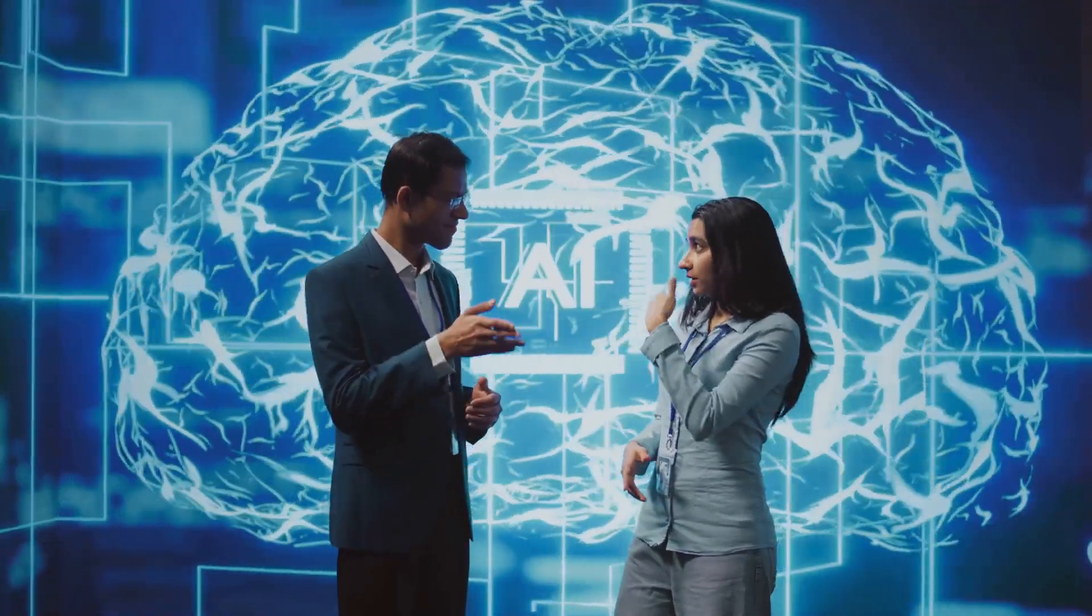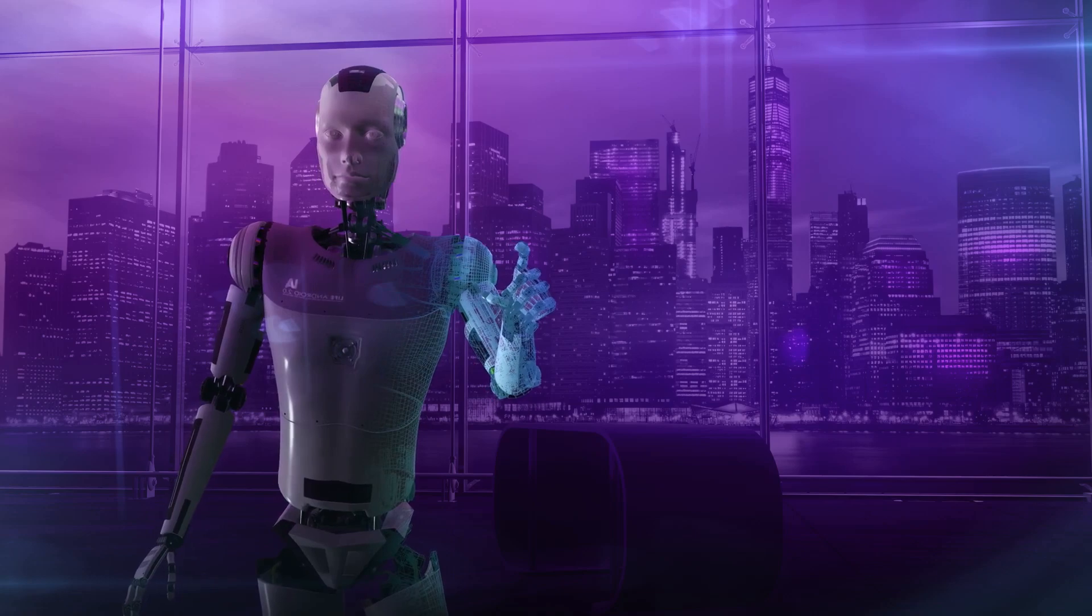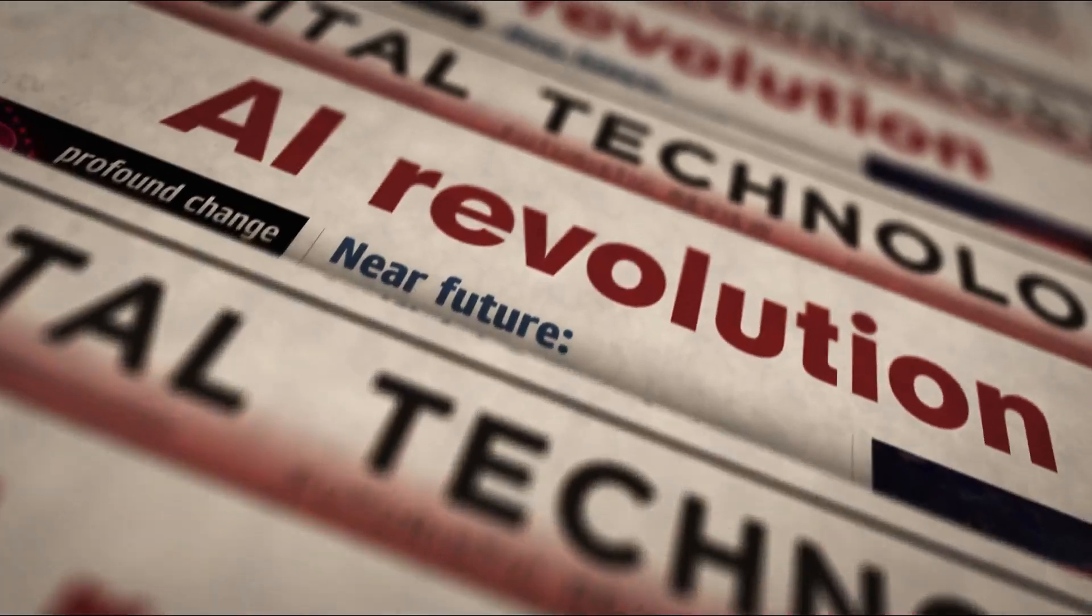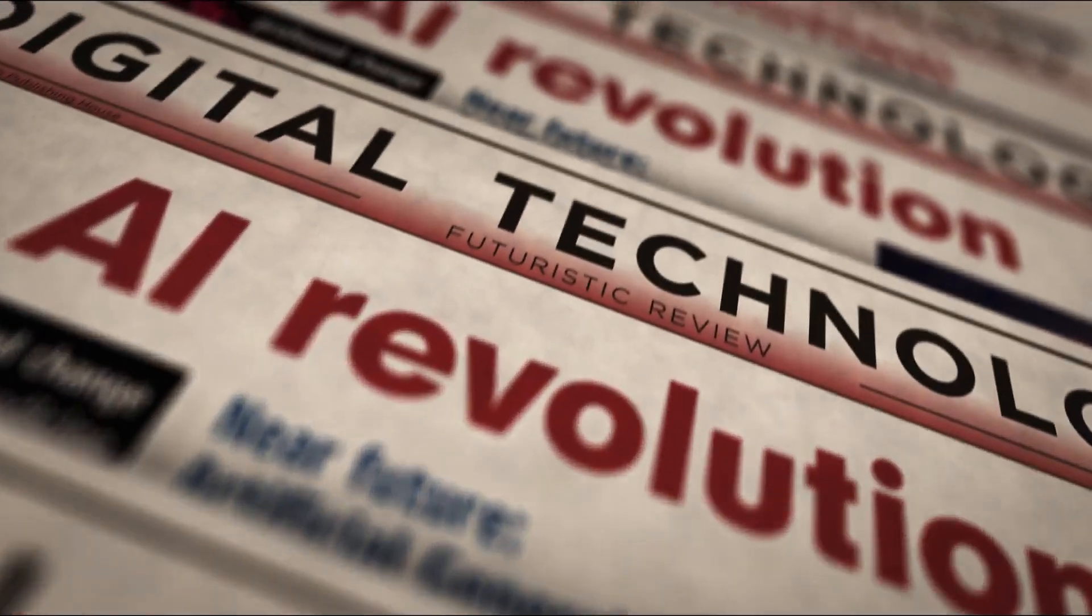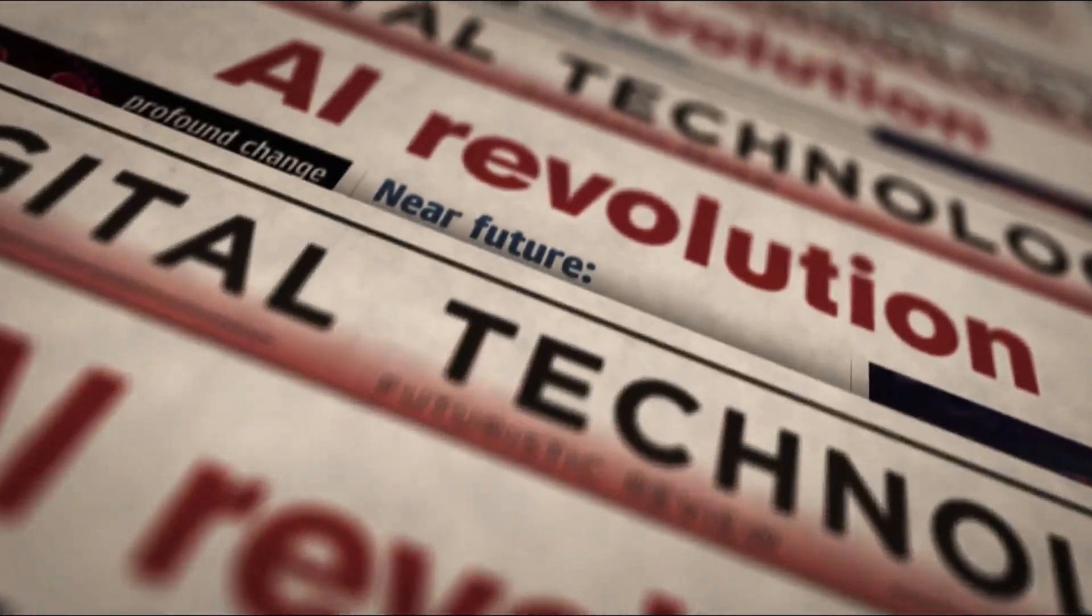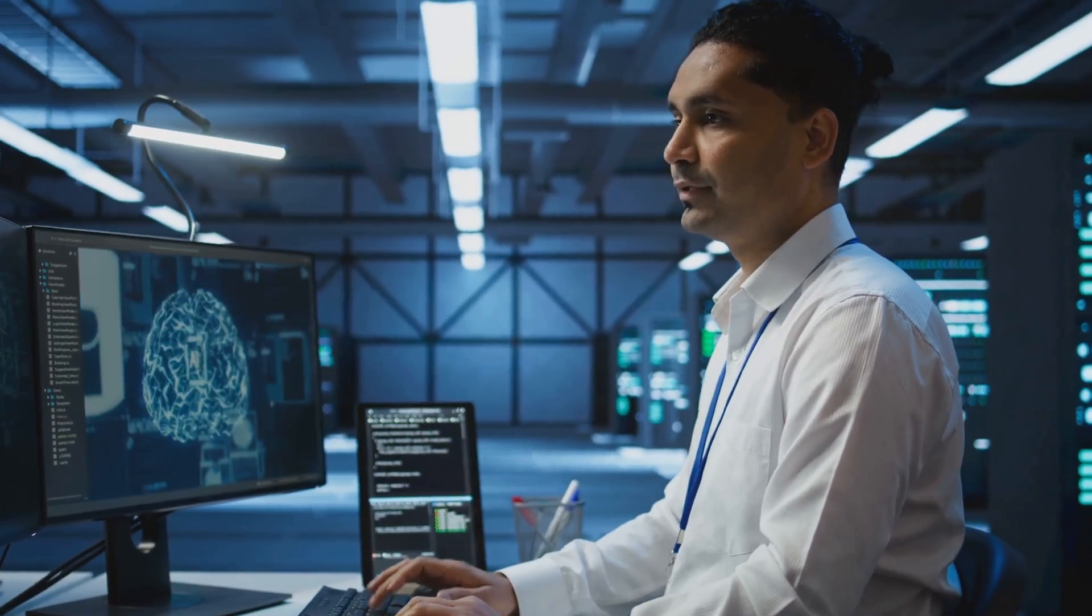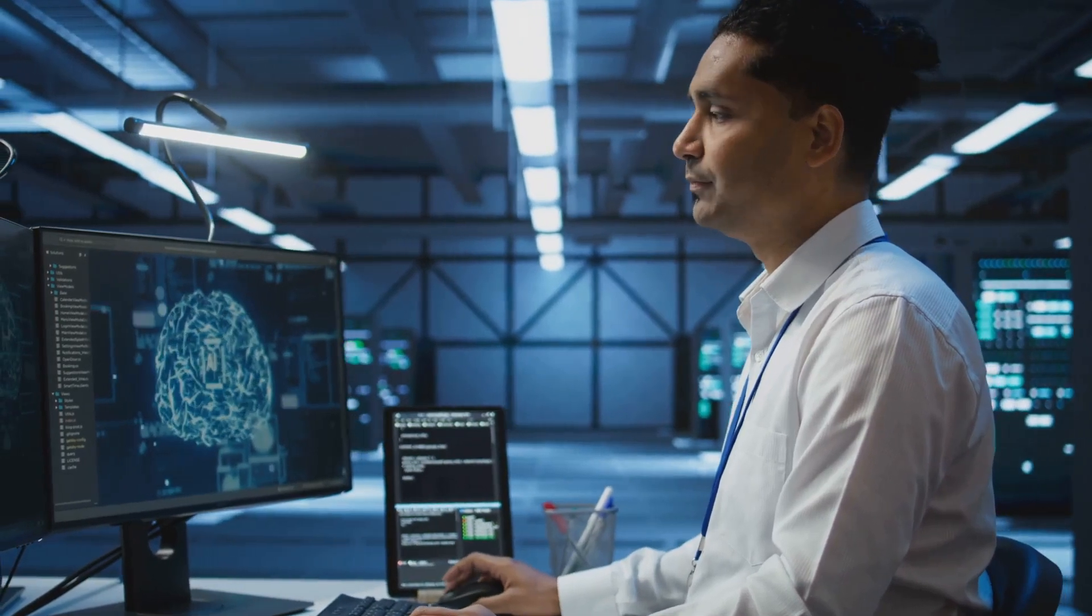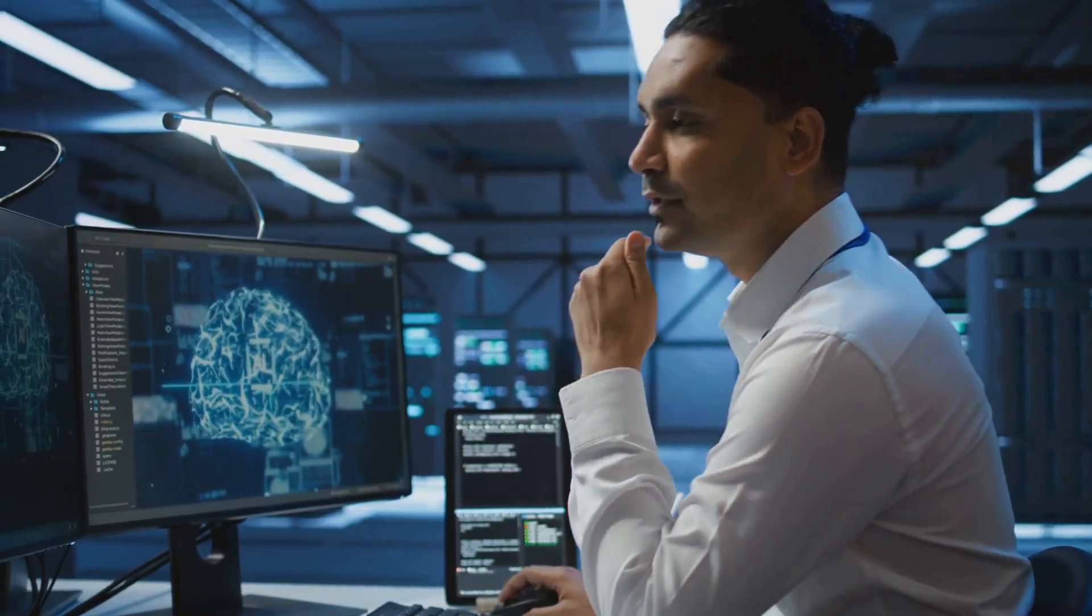So just what is superintelligence? And what does it really mean for the future of humanity? Superintelligence surpasses human intellect in every aspect, from logical reasoning to creative thinking. It's not just faster calculations or larger data processing. It's a paradigm shift in how we approach problem solving.